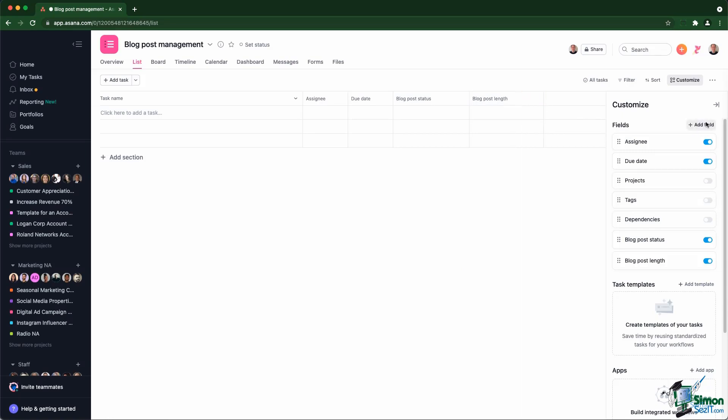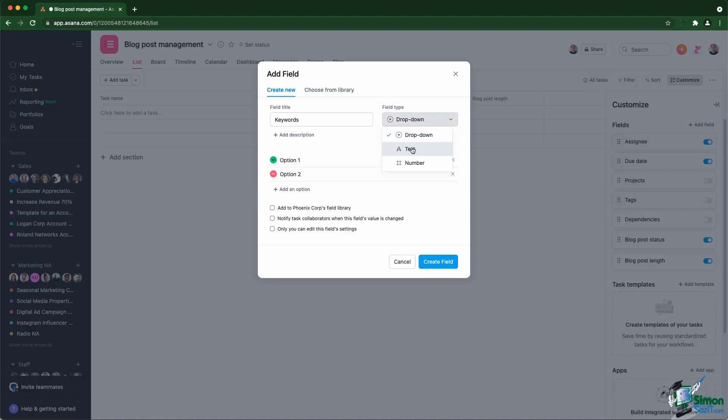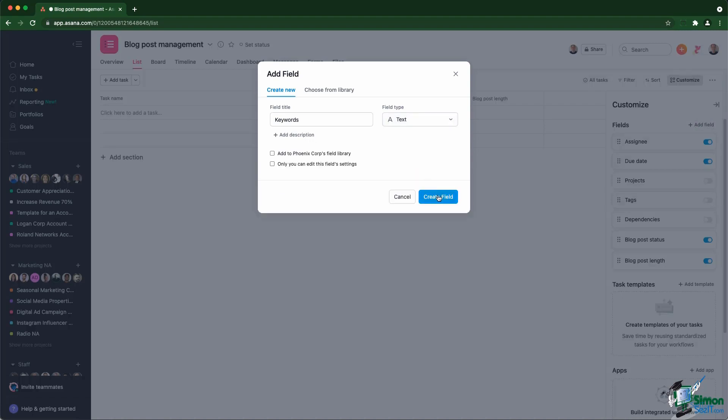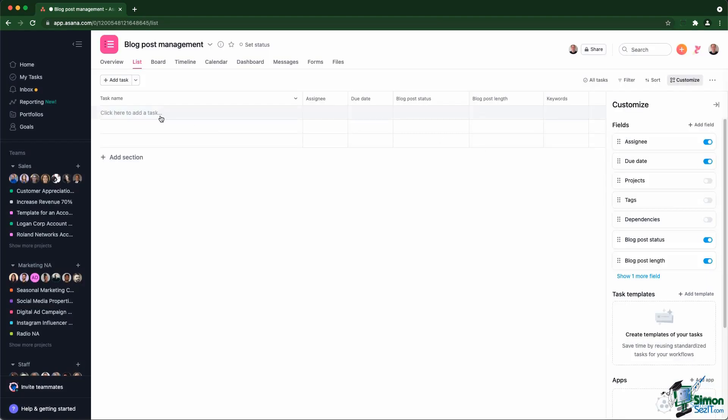And then the last one is about keywords used for the website. That's going to be a text custom field, and I'm going to create the field. So now we have the three custom fields, and what you can actually do right now is create a bunch of tasks.